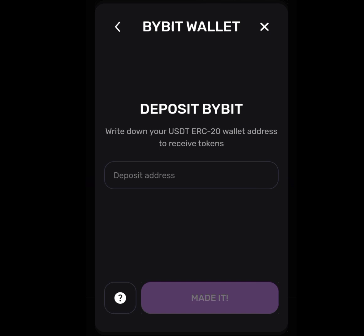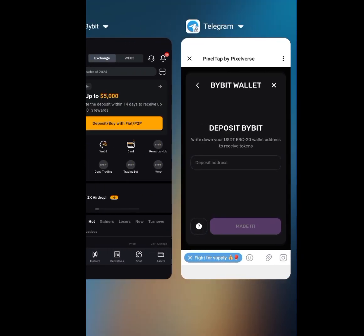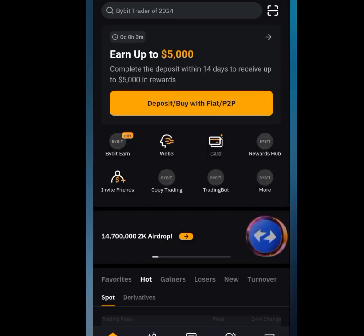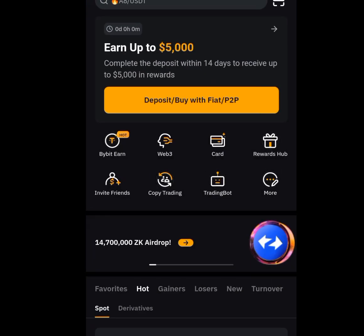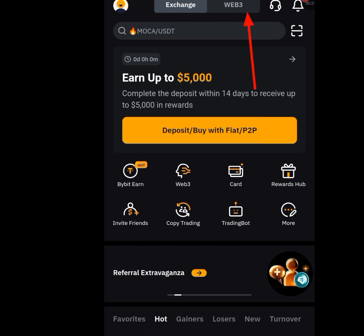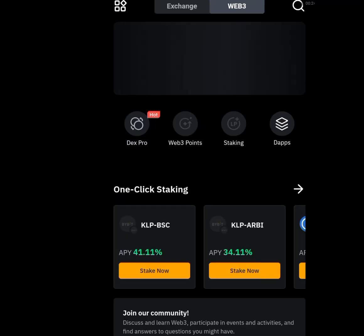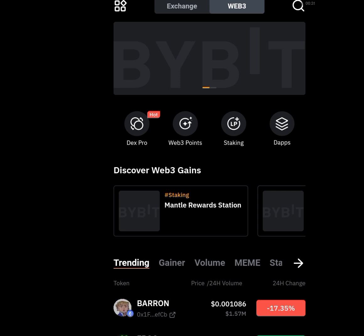To get your wallet address, go to your Bybit account. This is my Bybit account. Tap on this Web3 menu. Once you've tapped on that Web3 menu, it is going to bring you here.